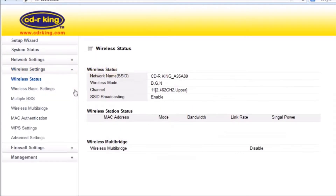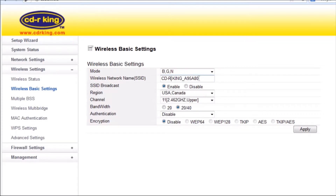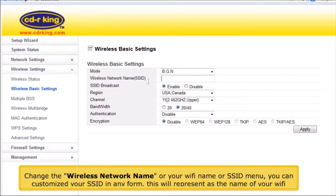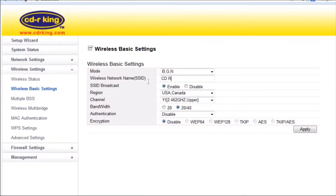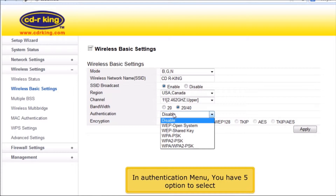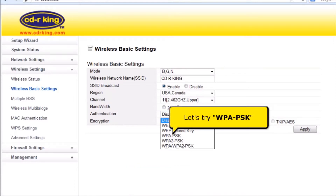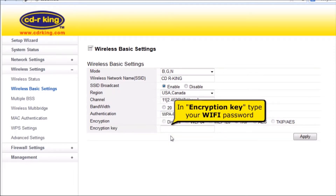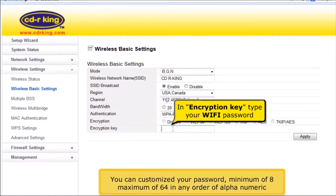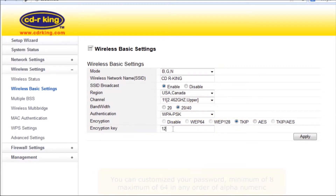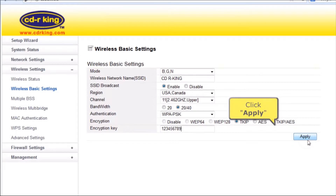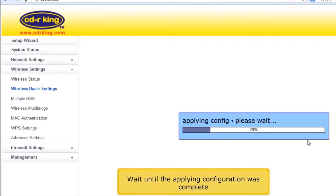Click Wireless Settings, then click Wireless Basic Settings. Change the wireless network name, or your Wi-Fi name, in the SSID menu. You can customize your SSID in any form — this will represent the name of your Wi-Fi. In the Authentication menu, you have 5 options. Let's try WPAPSK. In the Encryption Key, type your Wi-Fi password. You can customize your password with a minimum of 8 and maximum of 64 alphanumeric characters. Click Apply button and wait until the applying configuration is complete.